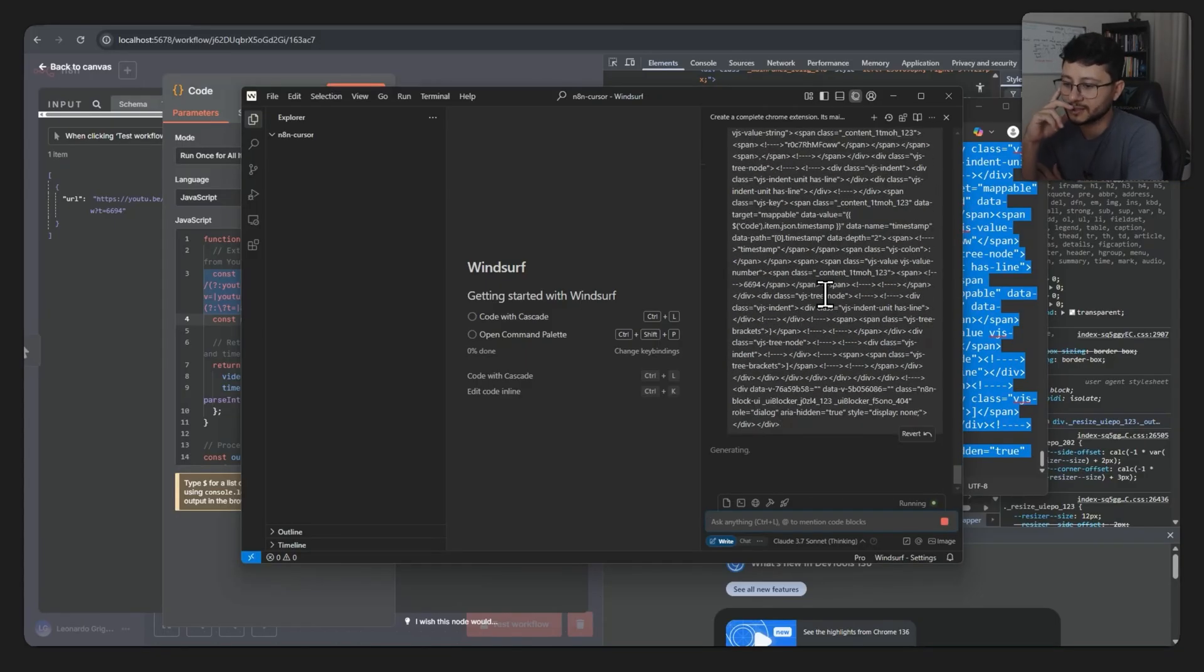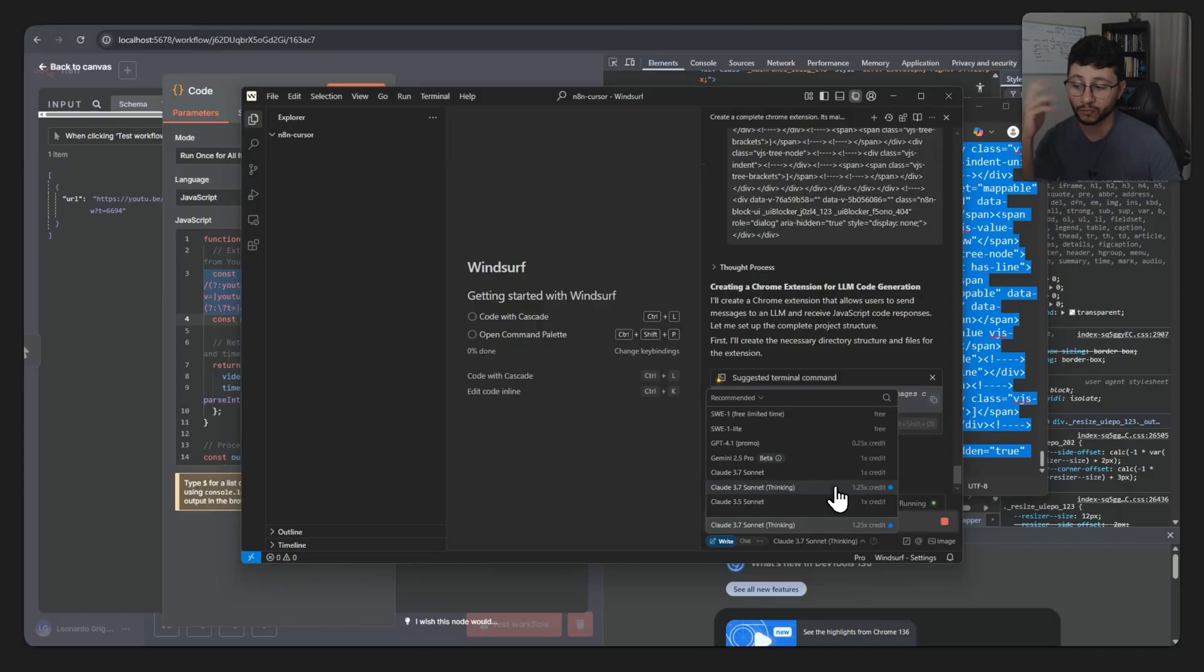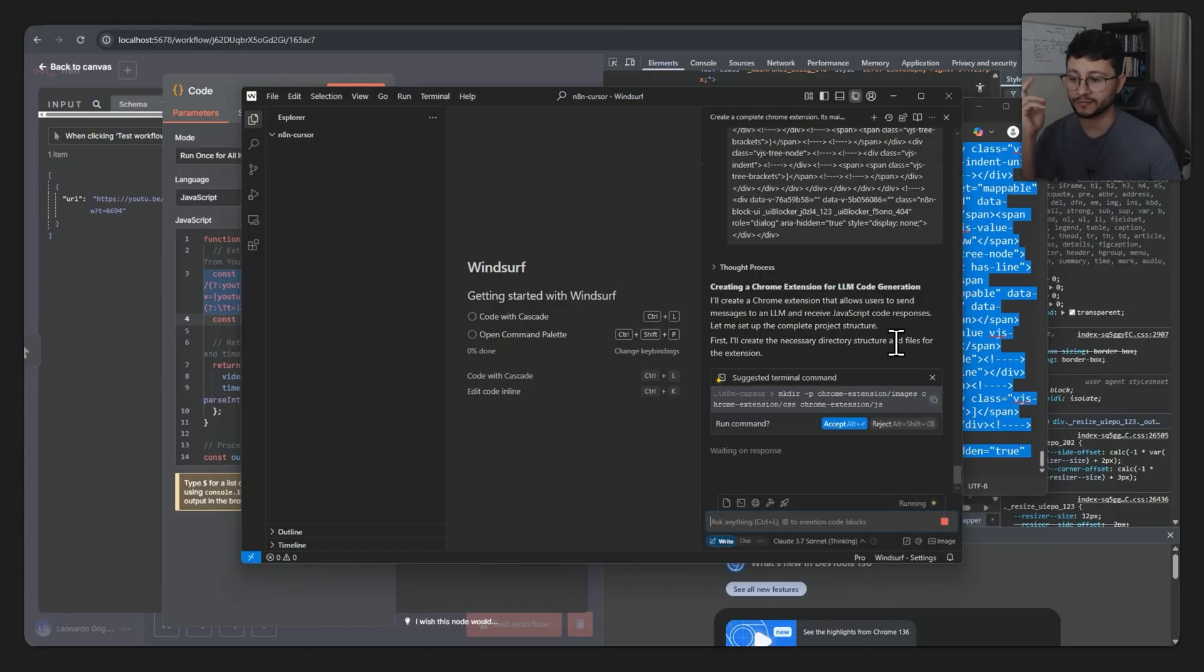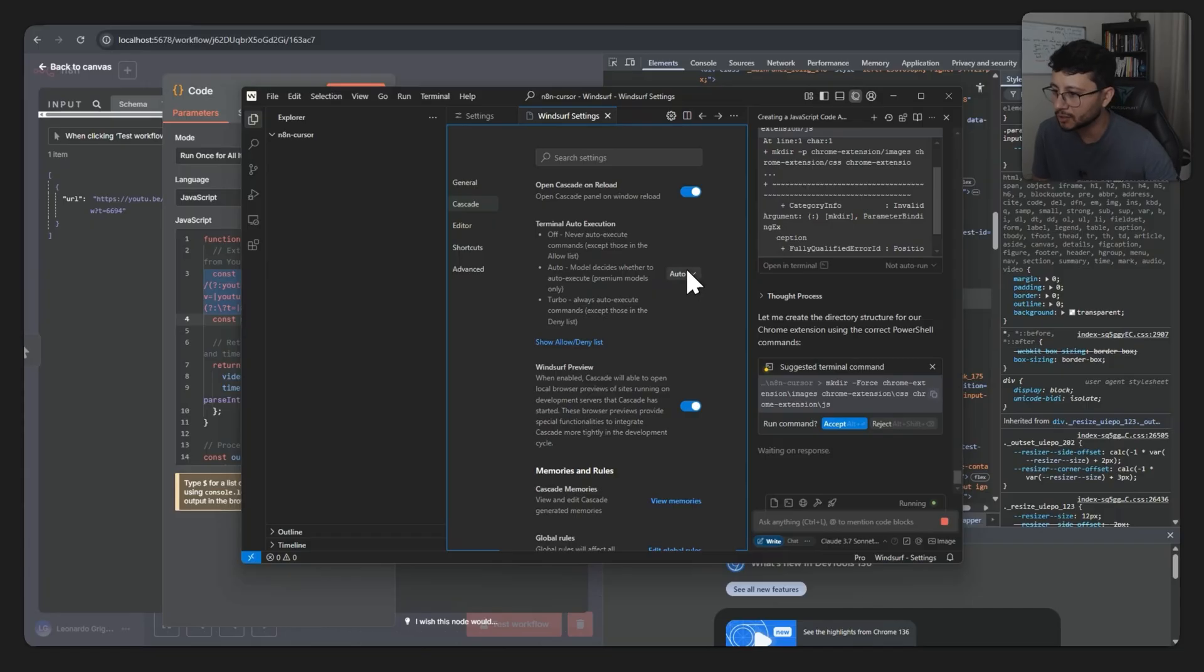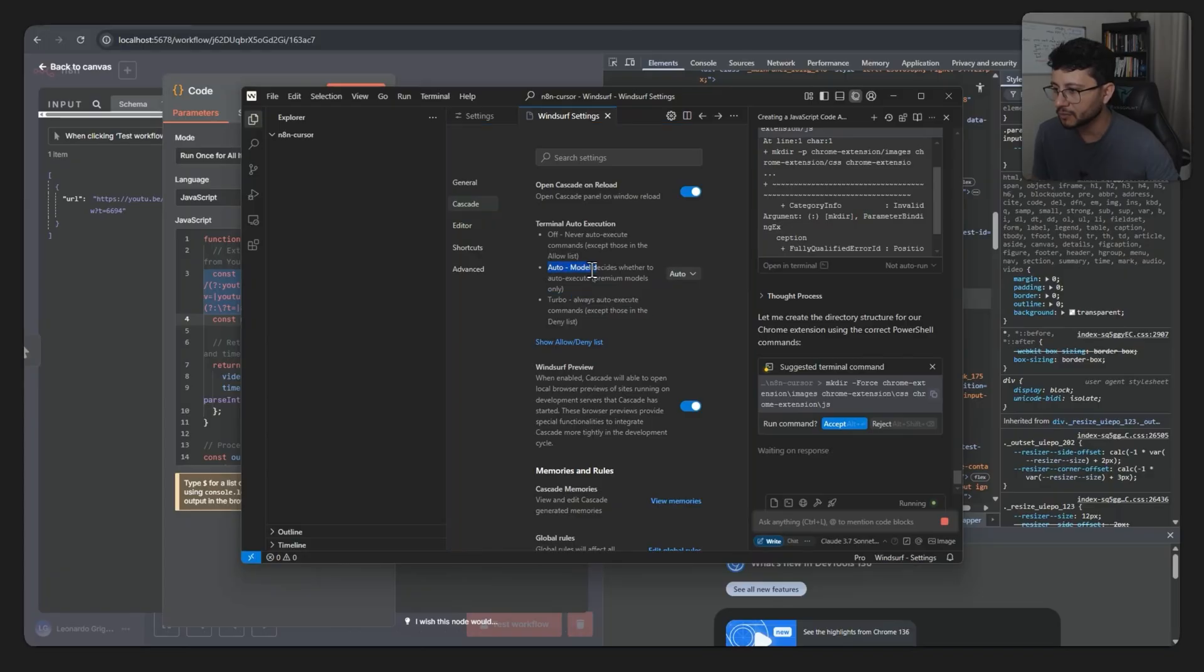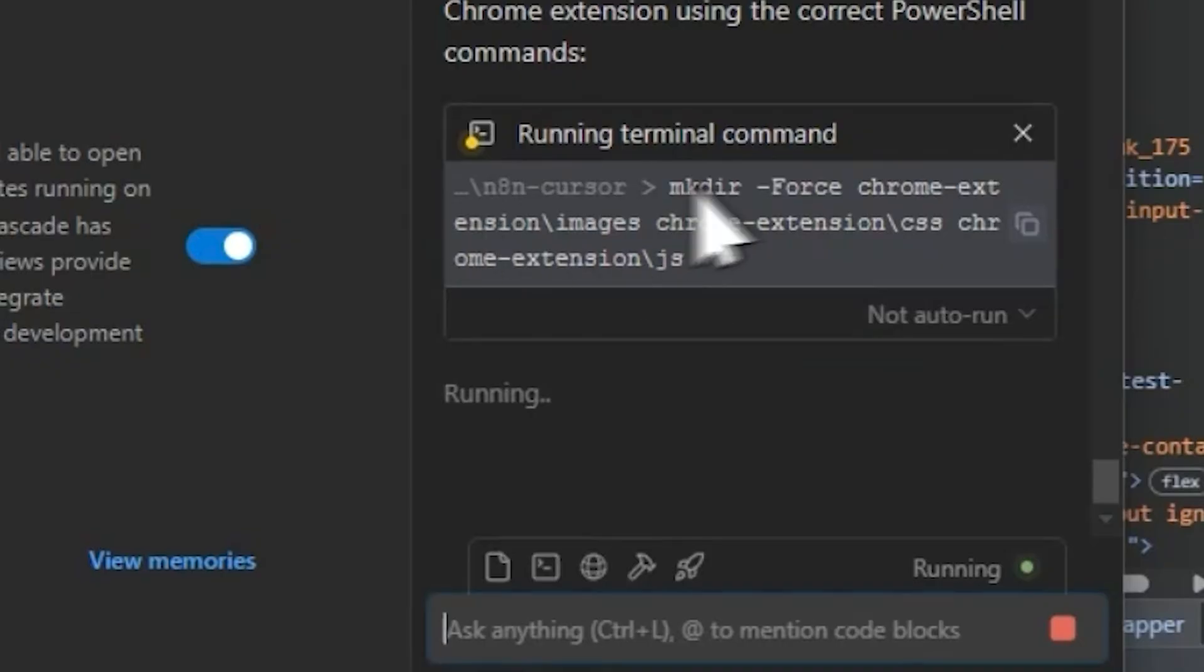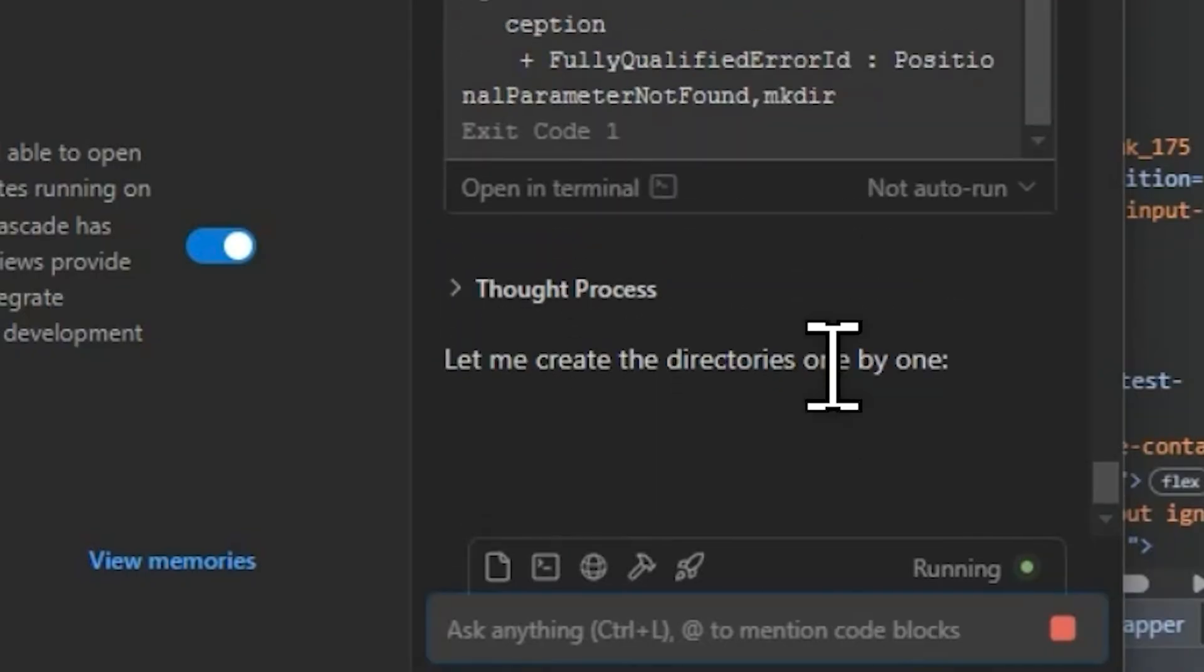It's a bummer that Windsurf is only using Claude 3.7 Sonnet and not 4.0, so minus points for them because of this, since Cursor already has the 4.0 since like the first day of launch. I don't want to have to keep clicking on the accept button here, so I'll just toggle this on. What is turbo? Always auto execute commands except those in deny list. In auto, the model decides whether to auto execute. Well, let's just go with turbo accept and let's see it fly.